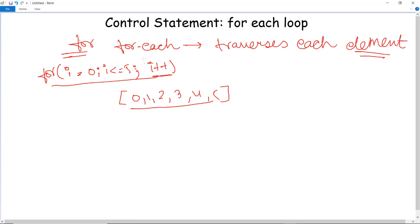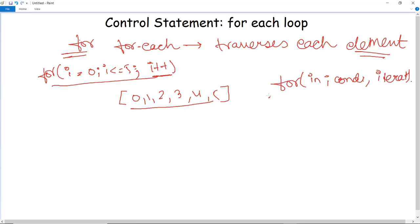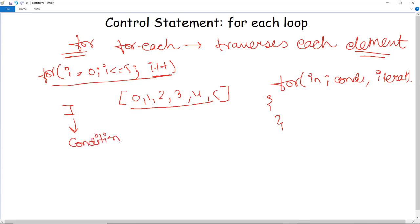The for-each loop syntax is quite simple. What we have to do is initialize the loop, give the condition, and then give the iteration — that's all — followed by the body of the code. We start the declaration similar to a normal for loop, and then we check whether a counter variable or a particular condition is present for checking.